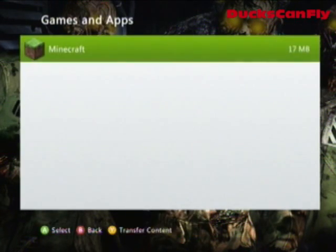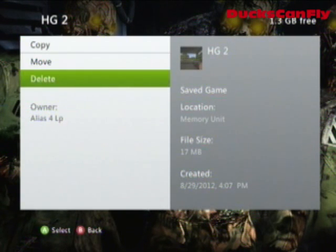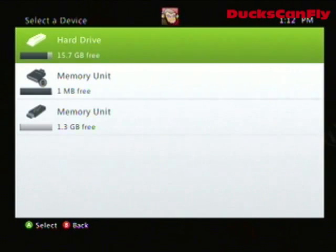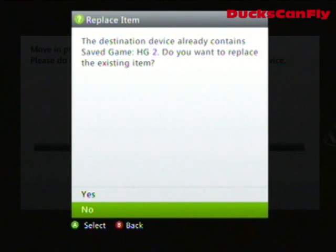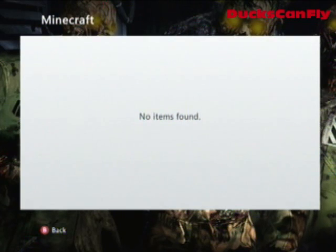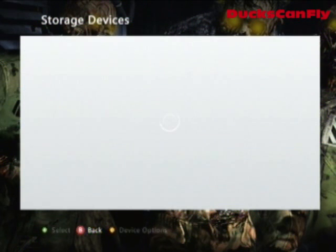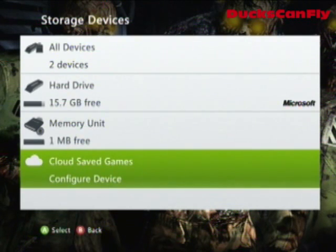Once you get the gamer profile moved over, go to Games and Apps, go to Minecraft, and there's your map — renamed HD2, so the rename worked. Go to it and hit copy or move. I don't need it on the memory card, so I'll move it to the hard drive. It already contains a Hunger Games 2 so I'll let it replace it since I wanted a fresh copy. Now there are no items left on the memory unit, so I can take it out. The memory unit is clean and everything is back to normal.